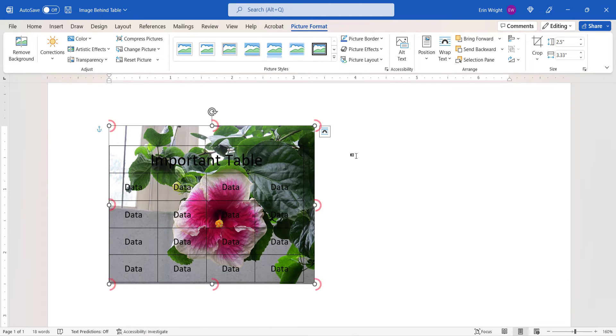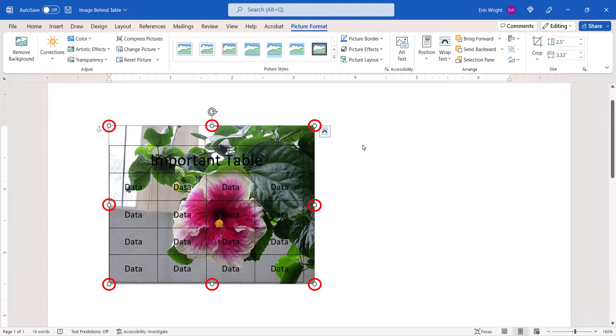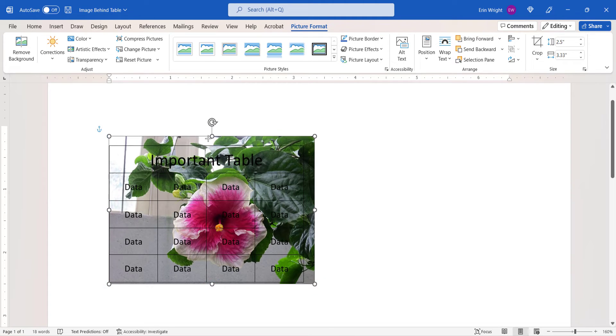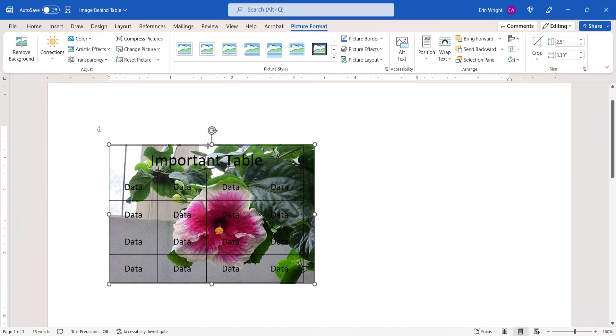Now, use the resizing handles to drag and resize the image so that it's directly behind the table.